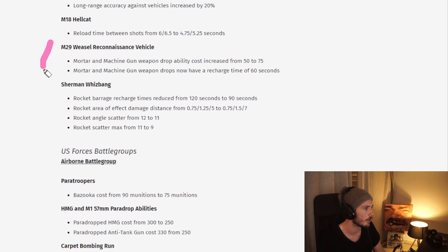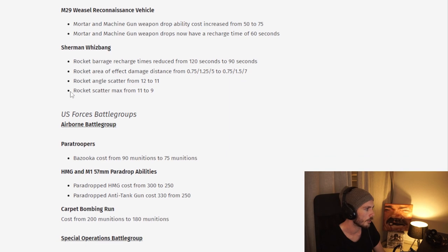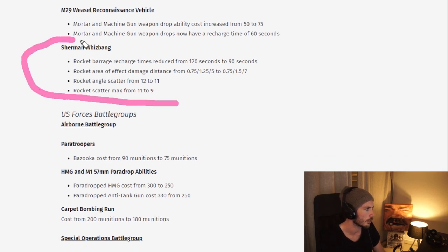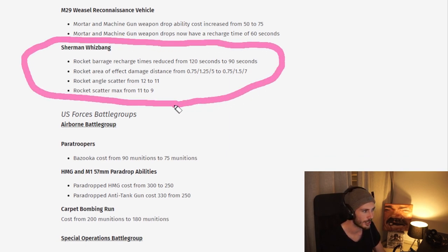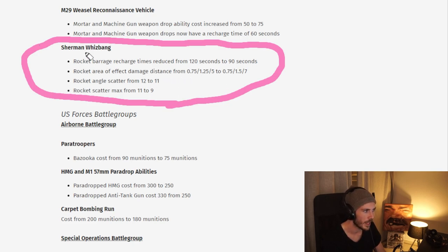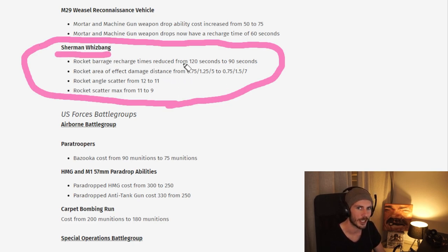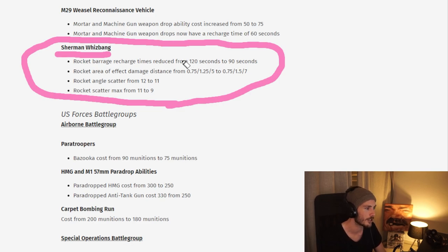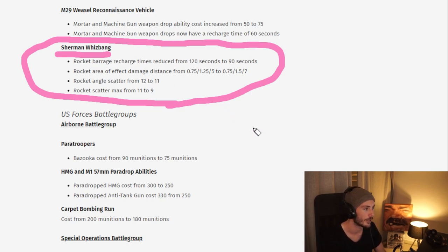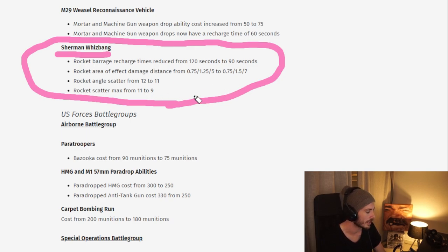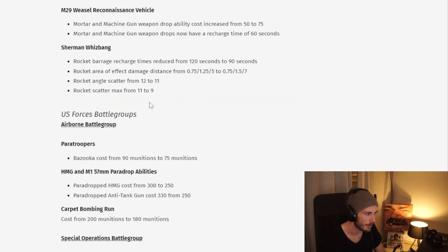We see some nerfs here to the Weasel, nothing too major. You see a lot of changes here for the Whispank. Reading these changes, I see that there is no range change, and I think that's the biggest issue with the Whispank. It has a really shitty range, at least compared to every other artillery piece in the game. I don't think this is enough, but that's just my gut feeling.